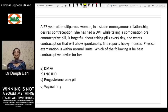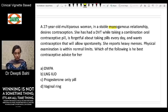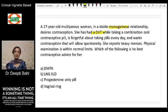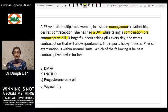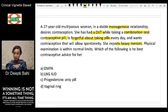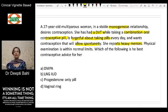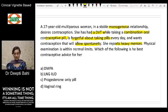Our patient is in a monogamous relationship. She has had a DVT in the past while taking combined oral contraceptive pills. She is also forgetful about taking pills every day. She reports heavy menses, and she's looking for a contraceptive agent that gives her spontaneity. The physical examination is normal.